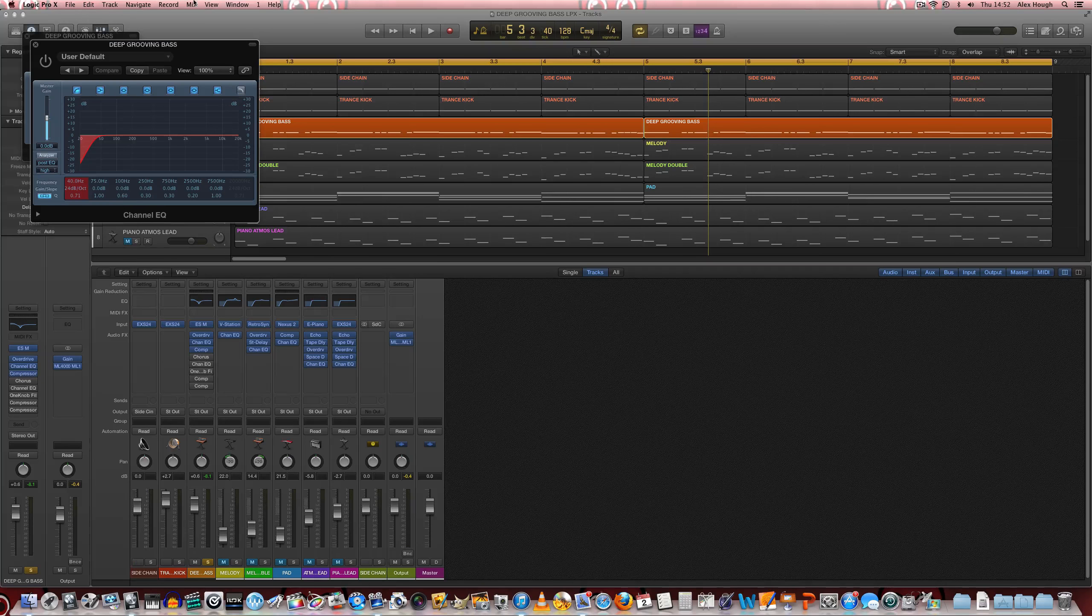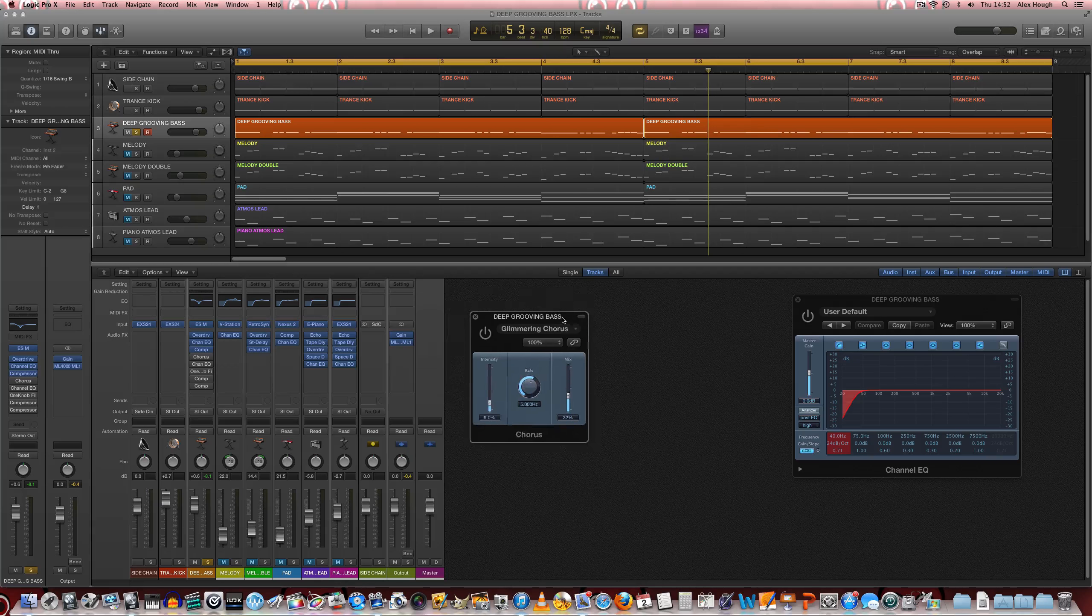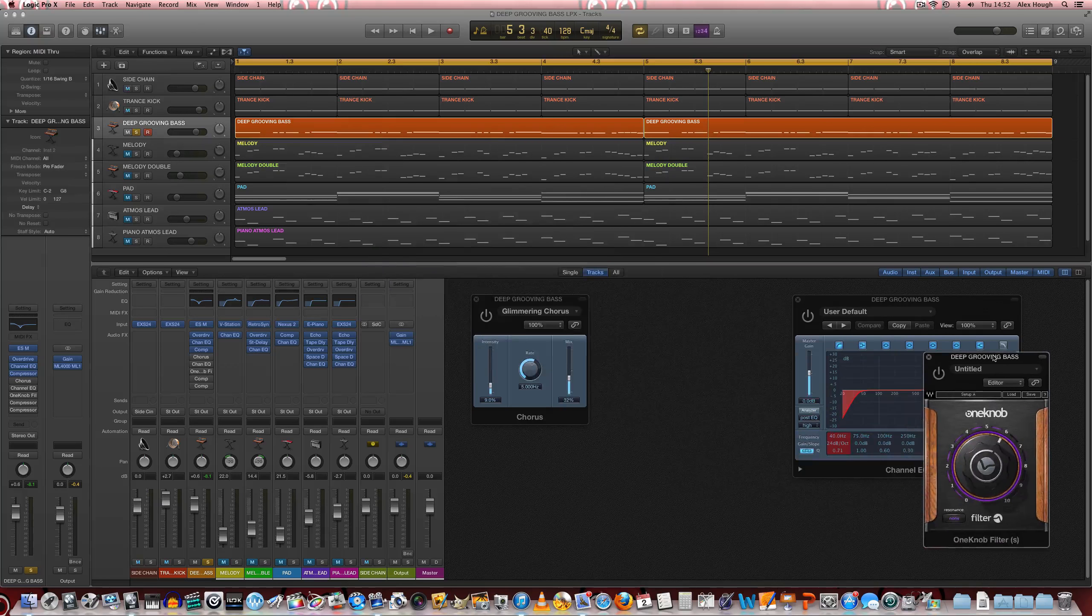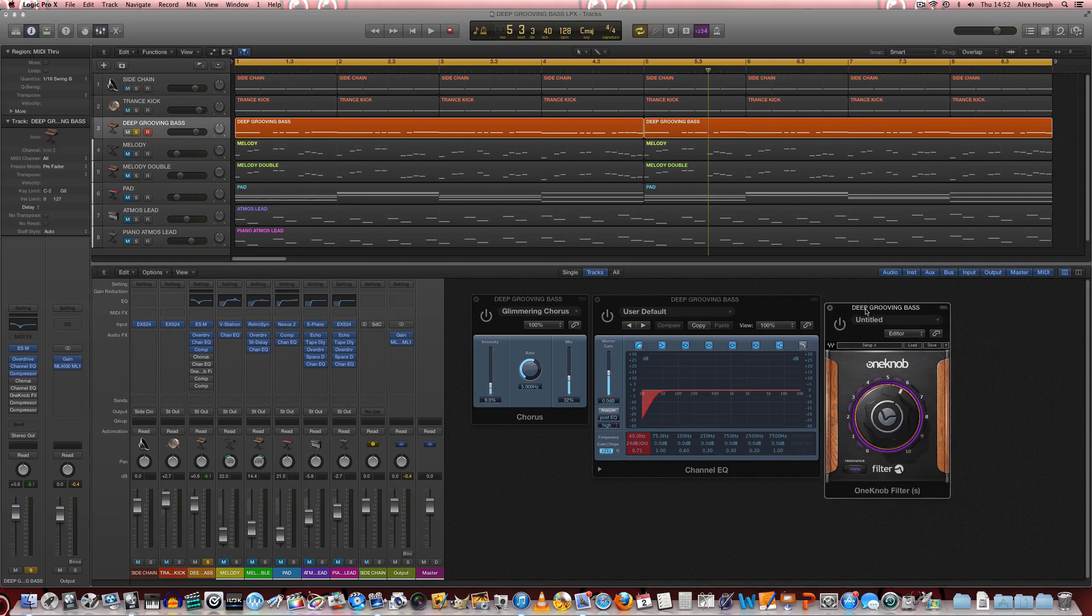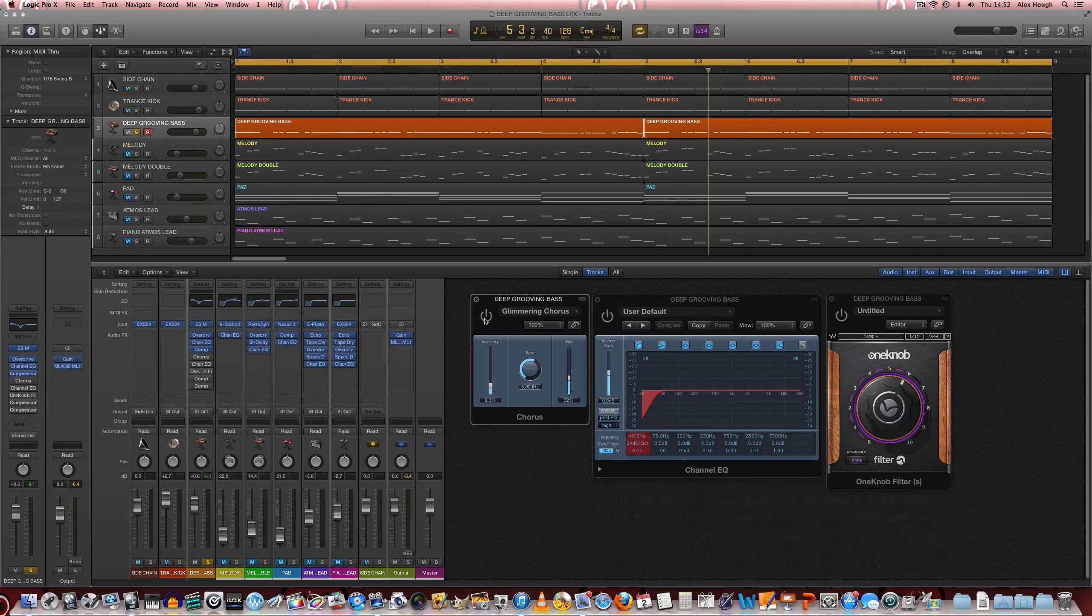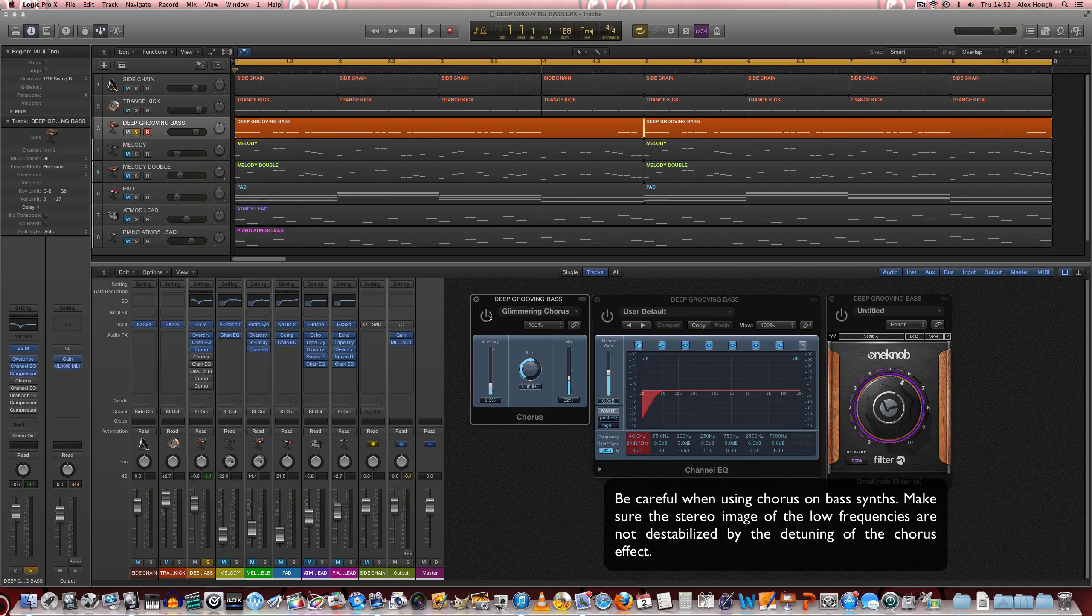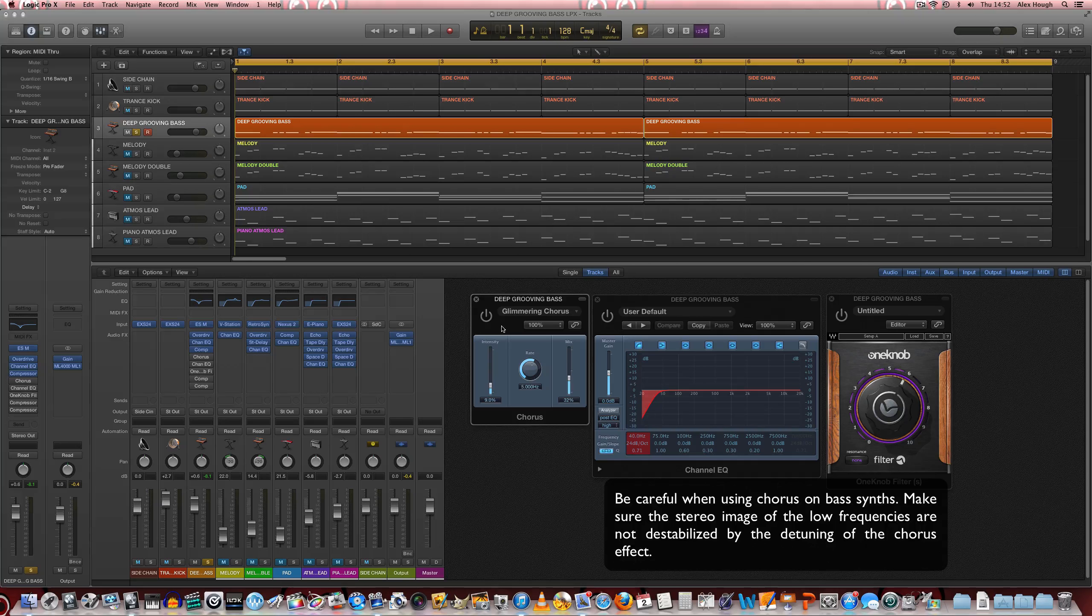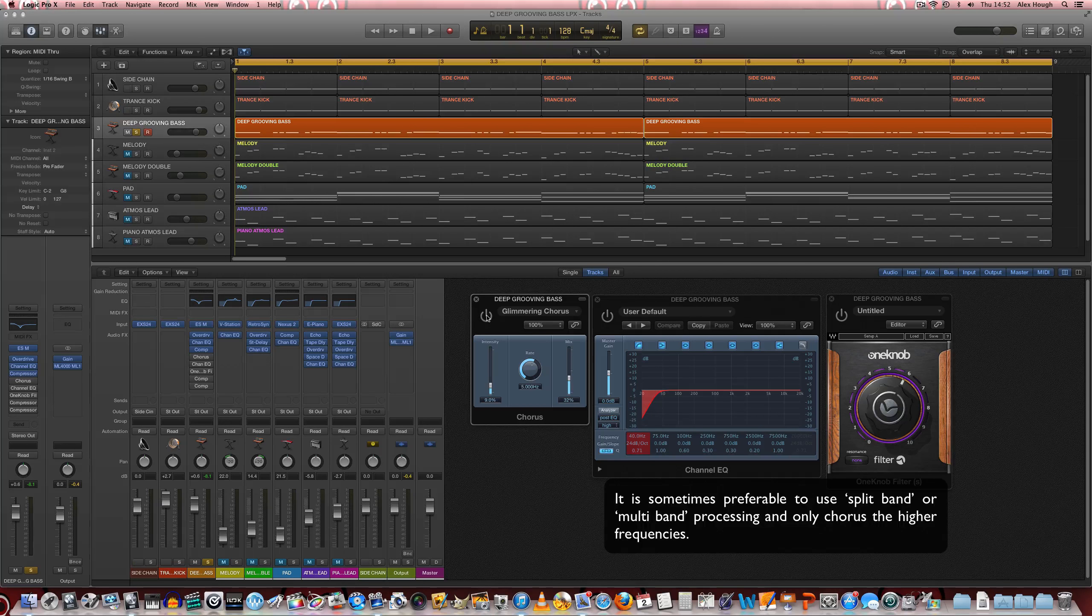Next we have a couple of other processors here that really help shape the bass line. So the first of which is a chorus, which often gets used on bass synths and bass sounds. It's just a type of detune modulation that will really make the sound glimmer and add a bit of sparkle to the sound and make it feel a bit wider as well.